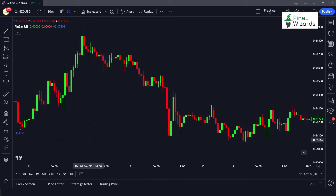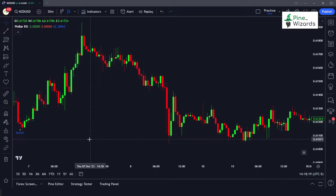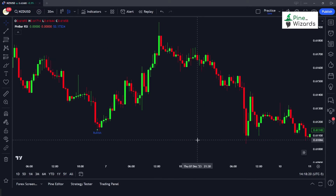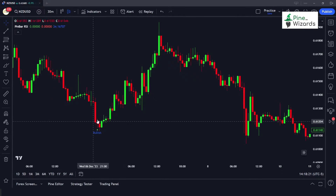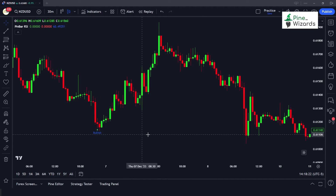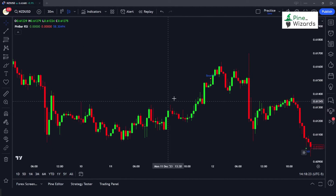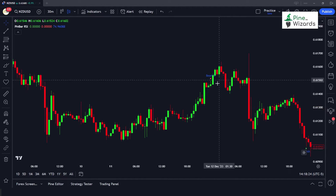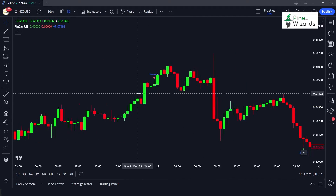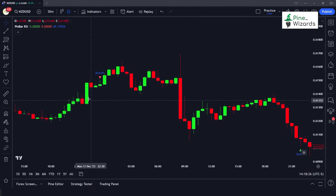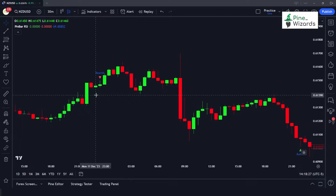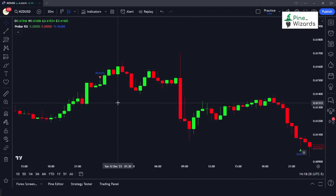Hey traders, today in this video we are going to be talking about how you can detect bullish and bearish pin bar candlestick patterns like this on the chart using PineScript. So without any further ado, let's get started.